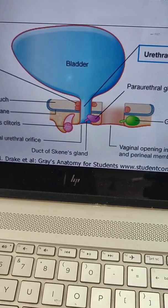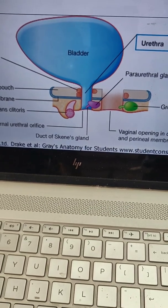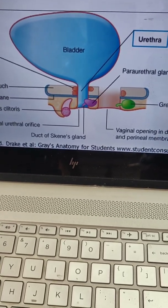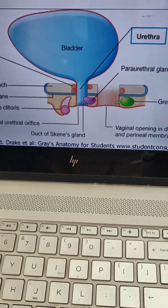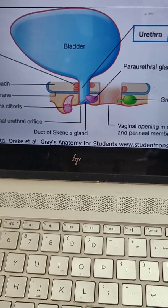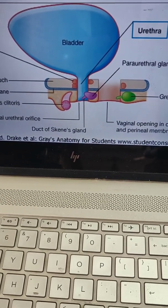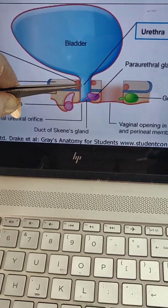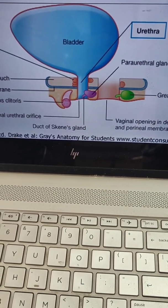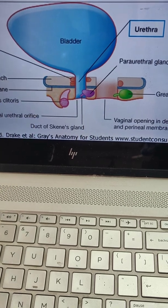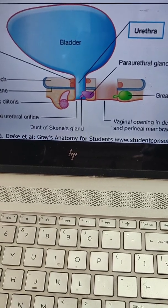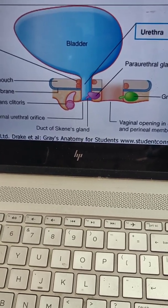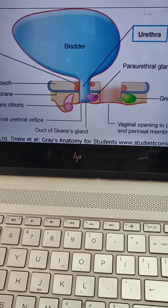After the prostatic part, the membranous urethra lies inside the deep perineal pouch and pierces the perineal membrane about 2.5 cm below and behind the pubic symphysis. With the exception of the external urethral orifice, it is the narrowest and least dilatable part of the urethra. It is surrounded by the sphincter urethrae, also called the external urethral sphincter, which is voluntary in control.